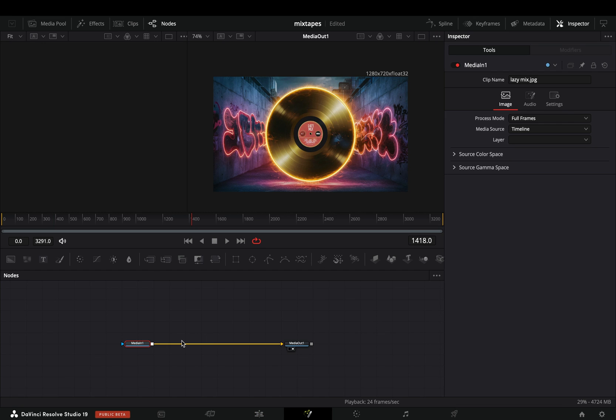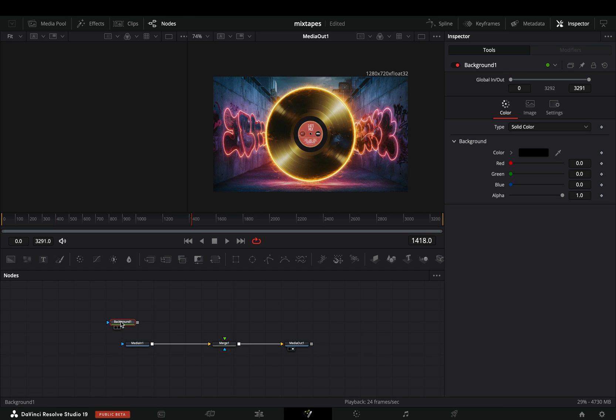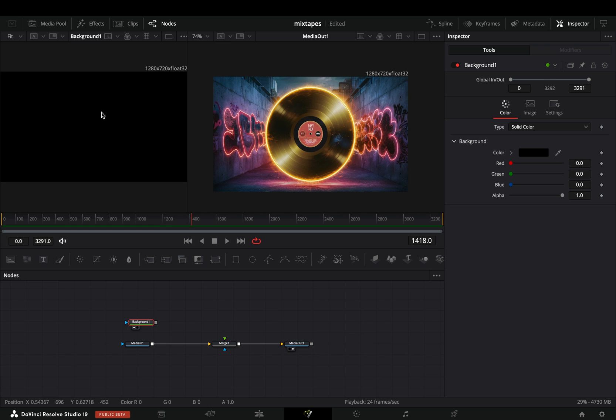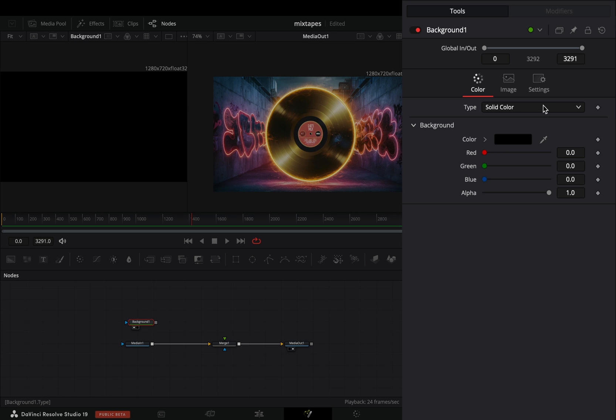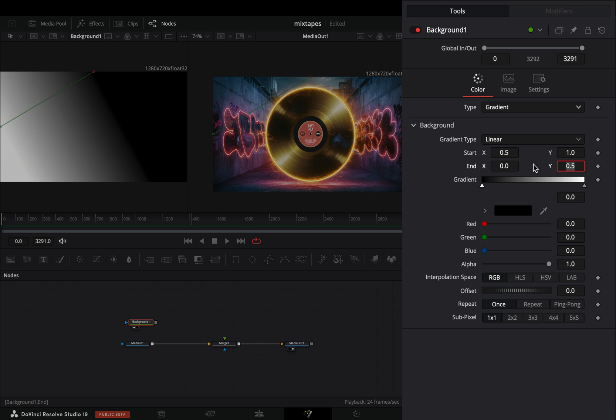Go to the Fusion page and add a merge node. Bring a background node in empty space and drag it to the left viewer. Change the type to gradient and move the points to make the gradient vertical.